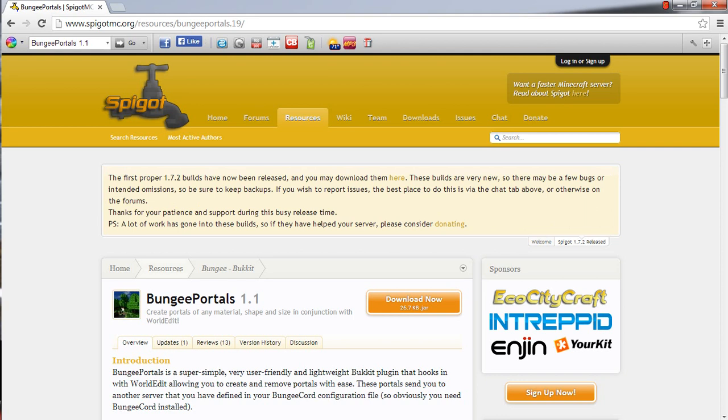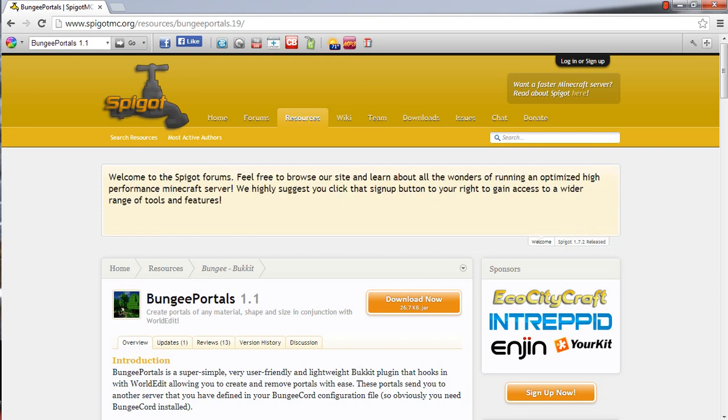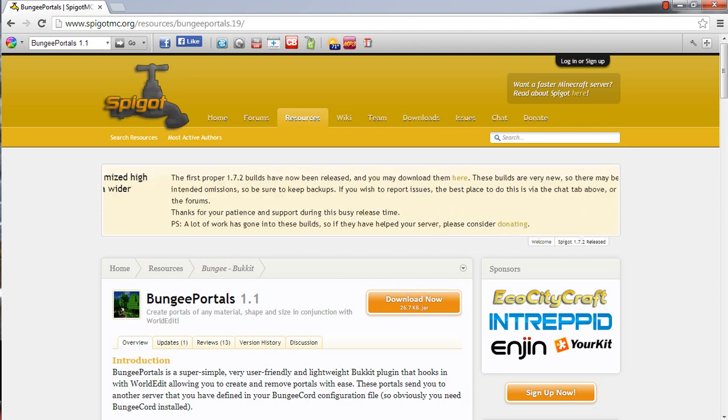So that is about it. That is my little short video for my bungee cord portals. Remember to like, comment, rate, subscribe. Any questions, please feel free to put it down in the comment section below. If I don't get to you in the comments, private message me and I will get back to you. This is NethuJK and I will see you guys in the next tutorial.